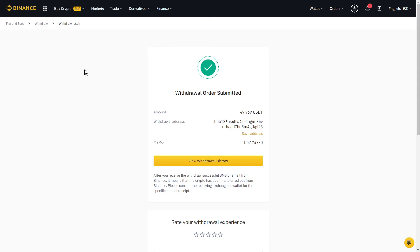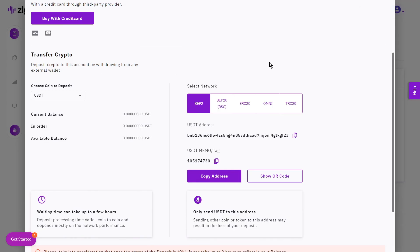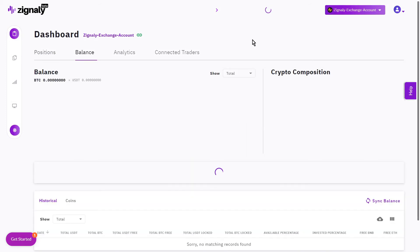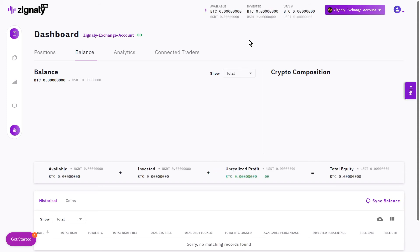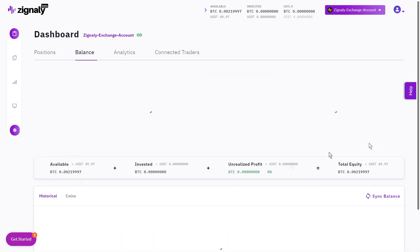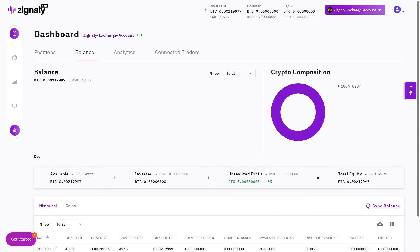We can go back to our Signally exchange account and wait for the deposit to be finalized. Let's go to the Balance section. This should take just a few minutes because the BEP2 Binance network is very quick. We can press Sync Balance to check if the balance has updated. As we can see, we already have $50 available — $50 minus the fee.